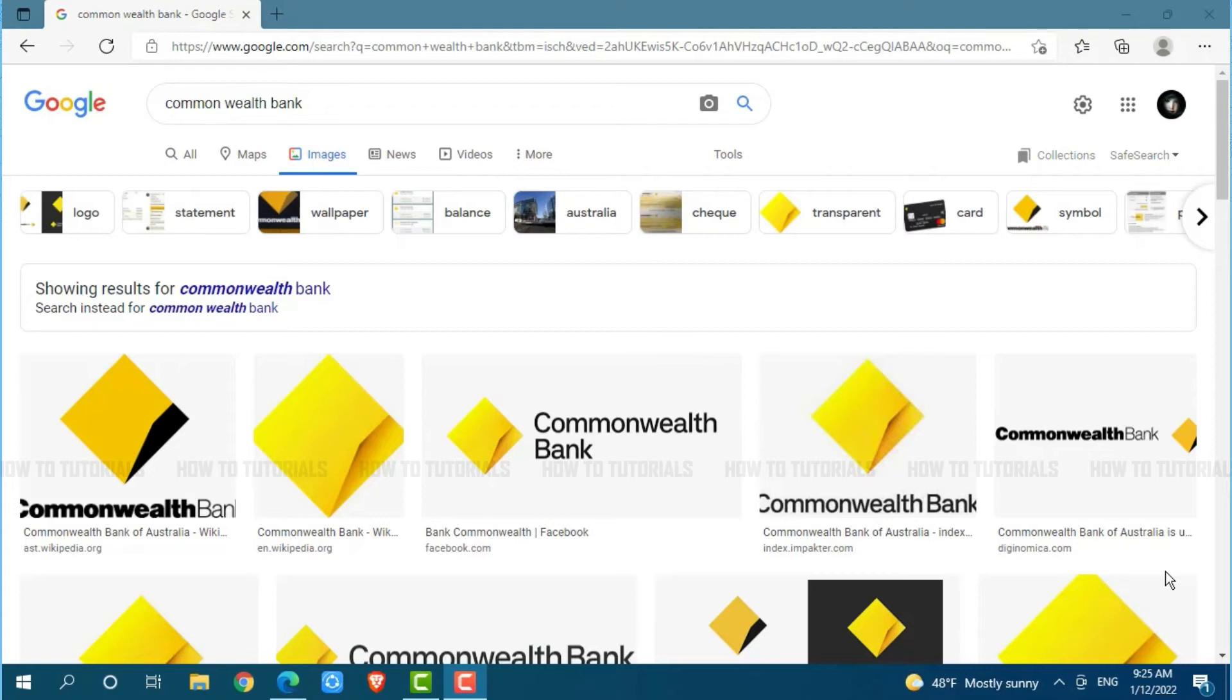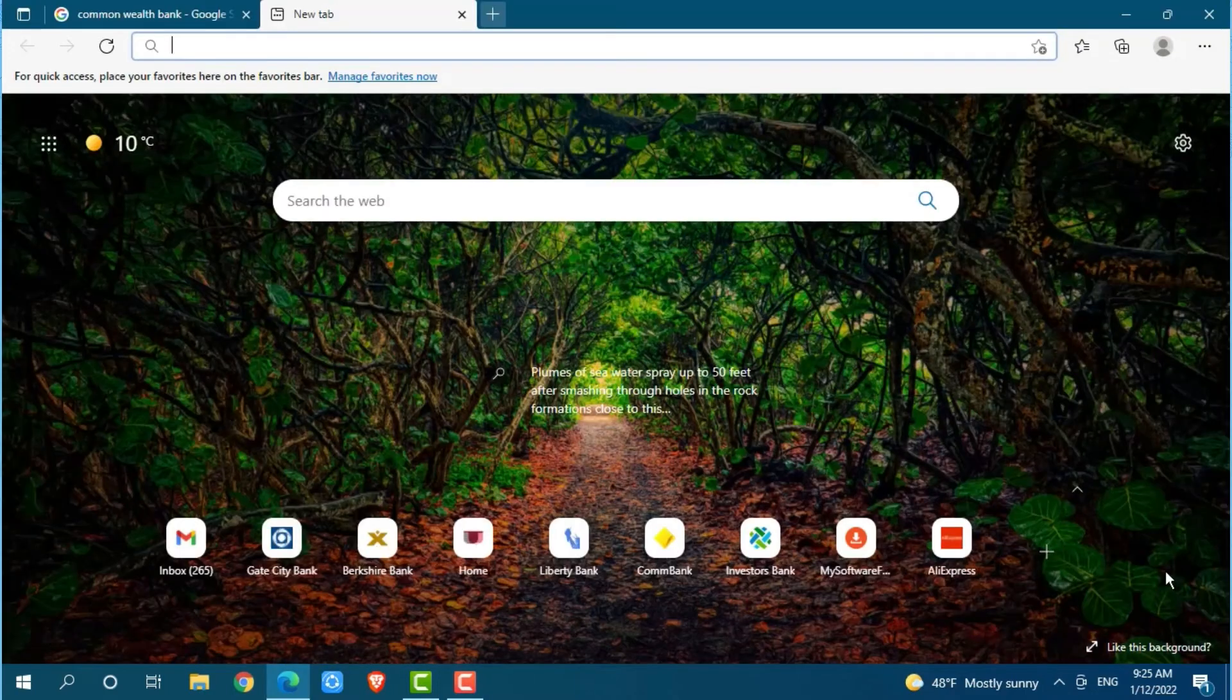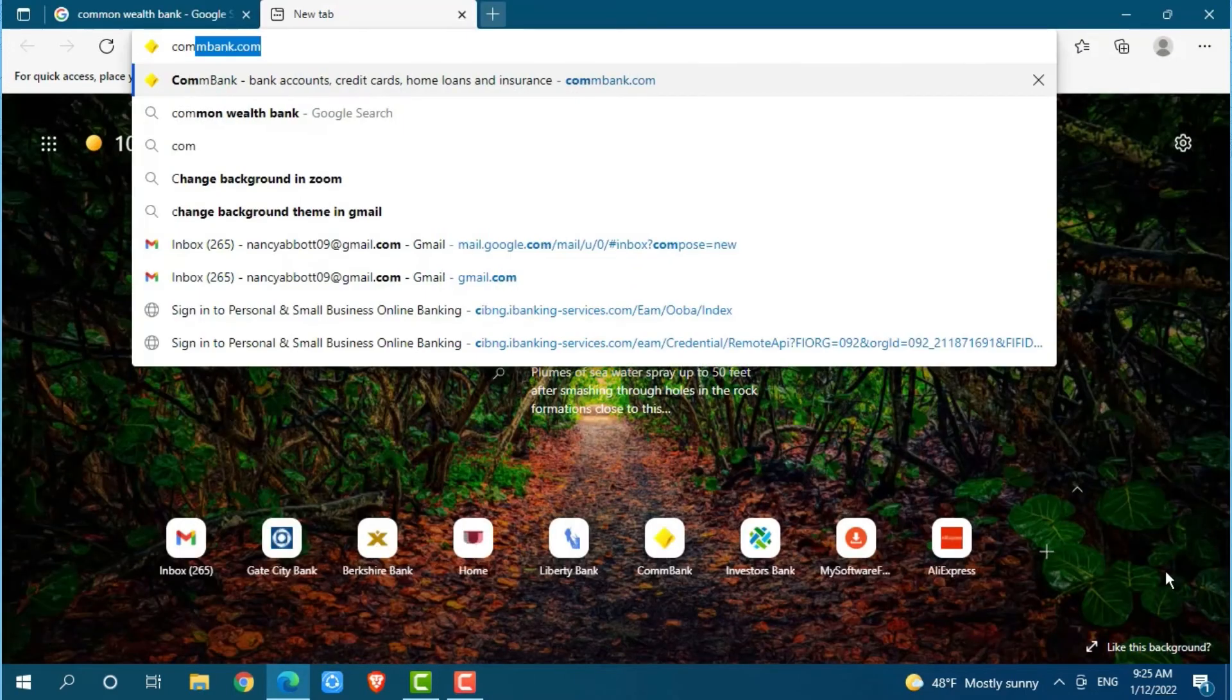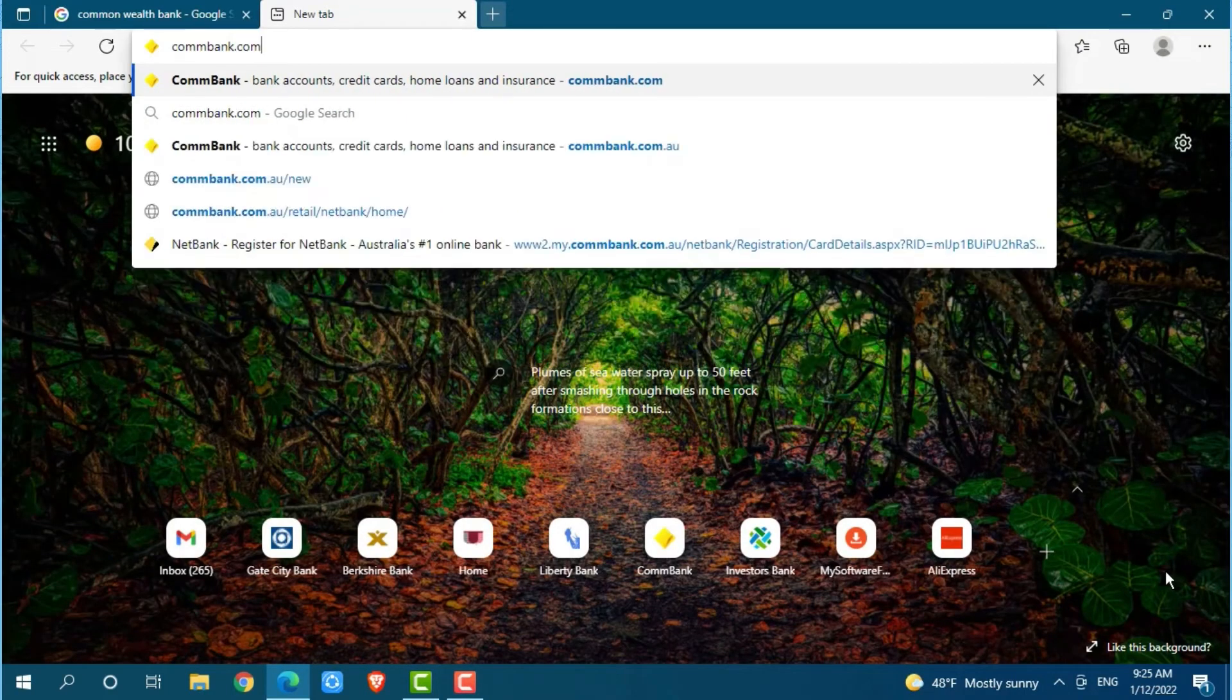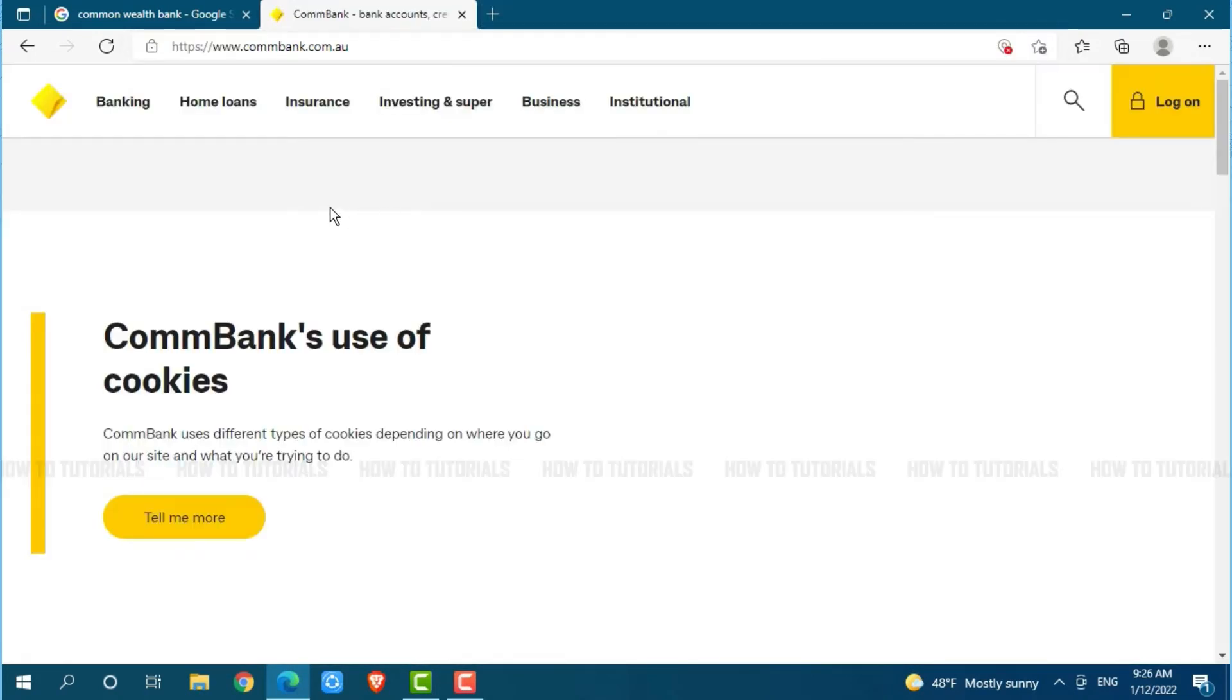First of all, you need to open any web browser on your PC. I'm using Microsoft Edge for this. Now, open a new tab, search for commbank.com, and press enter.